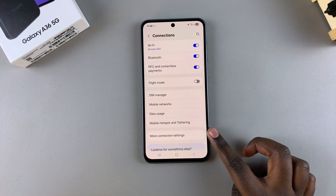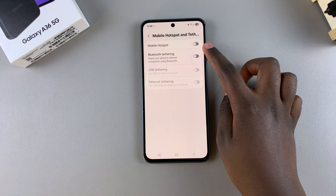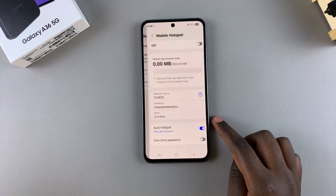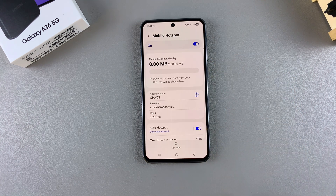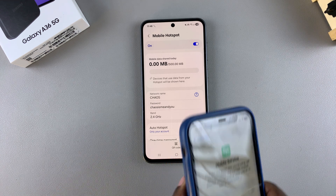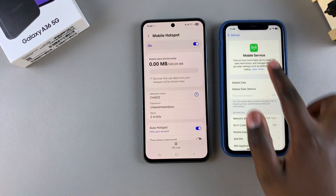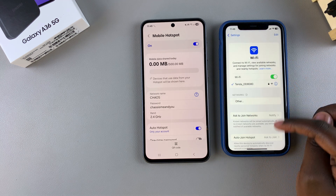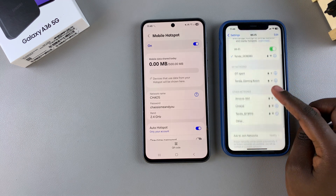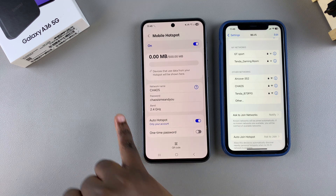Tap on Mobile Hotspot and Tethering, then select Mobile Hotspot. To enable it, just tap on the toggle and it will be turned on. Once it's been turned on, the person trying to connect just needs to navigate to their Wi-Fi settings and they should see the name of your mobile hotspot — currently mine is called Chaos.